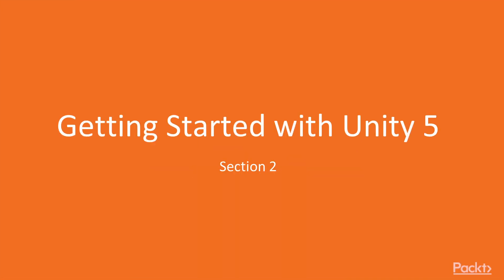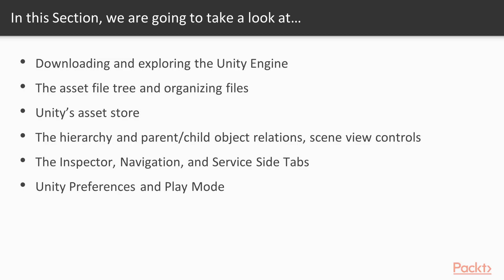Section 2, getting started with Unity 5. In this section I'm going to be going over downloading and also setting up Unity 5 and then we will be taking a look at the layout and the different menus of Unity 5 as well.